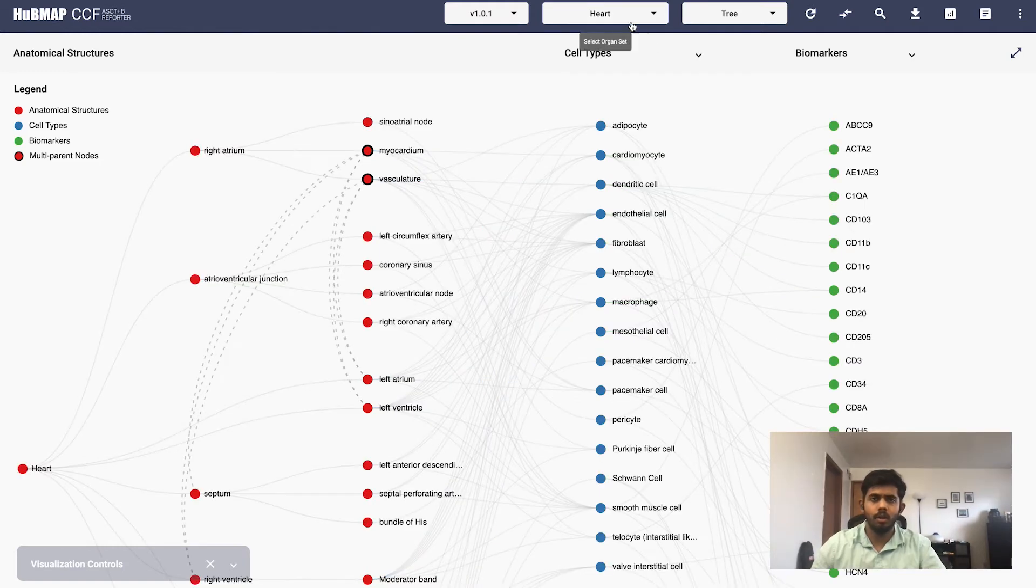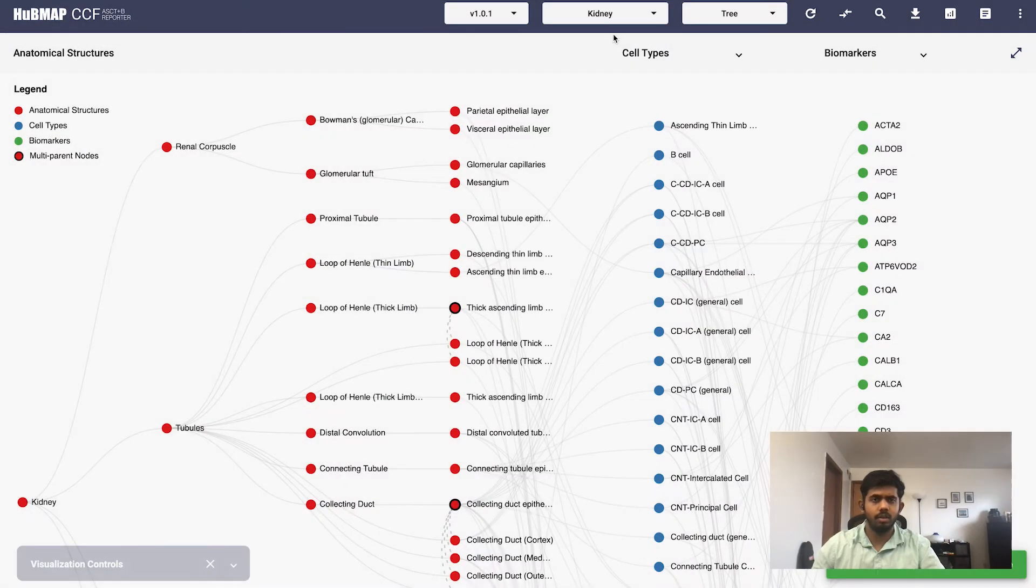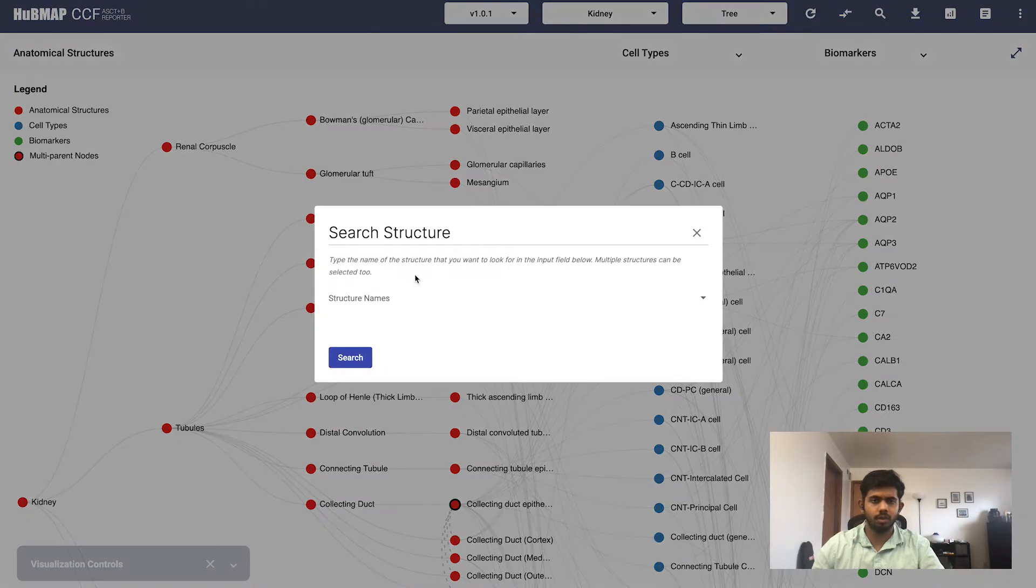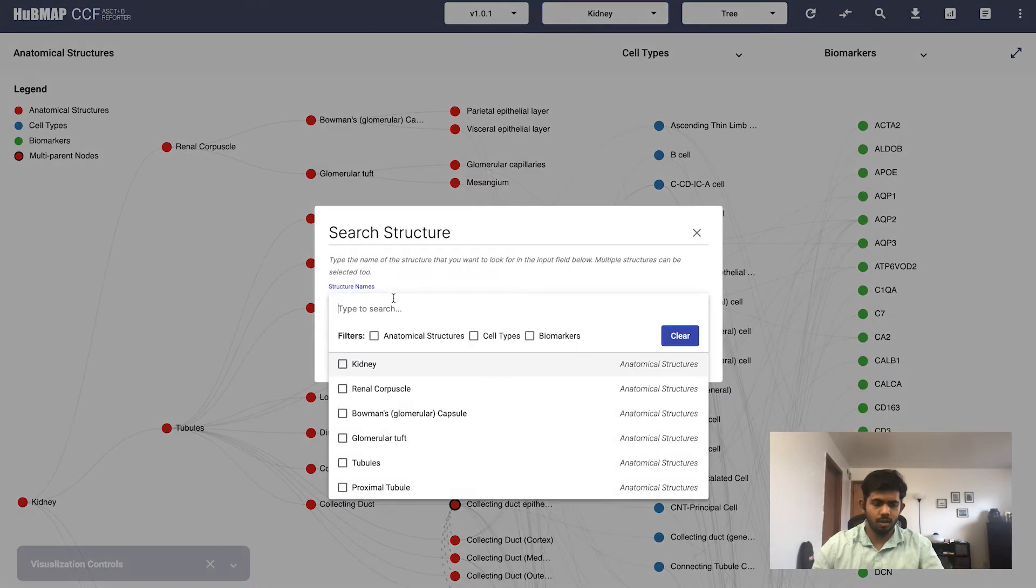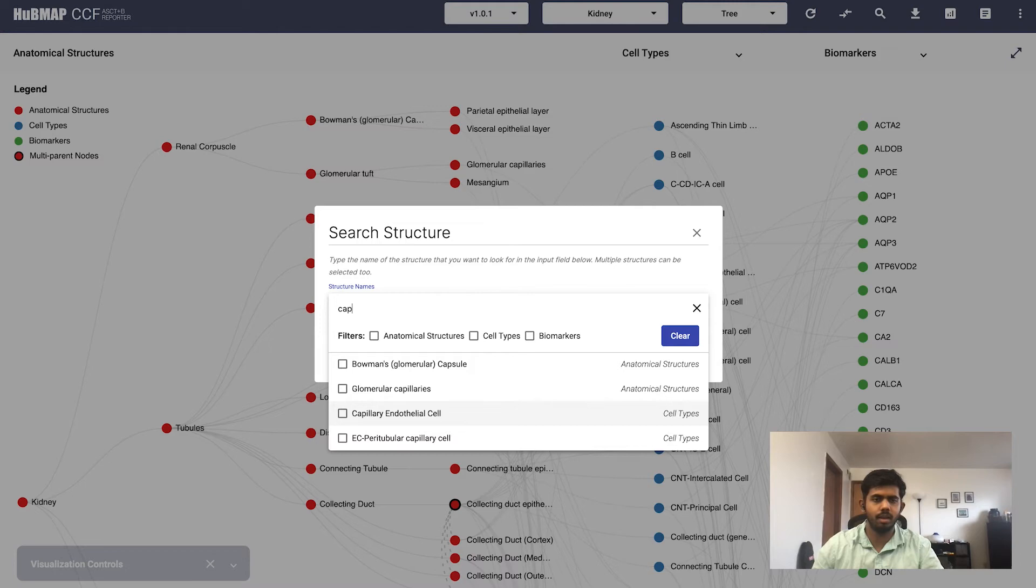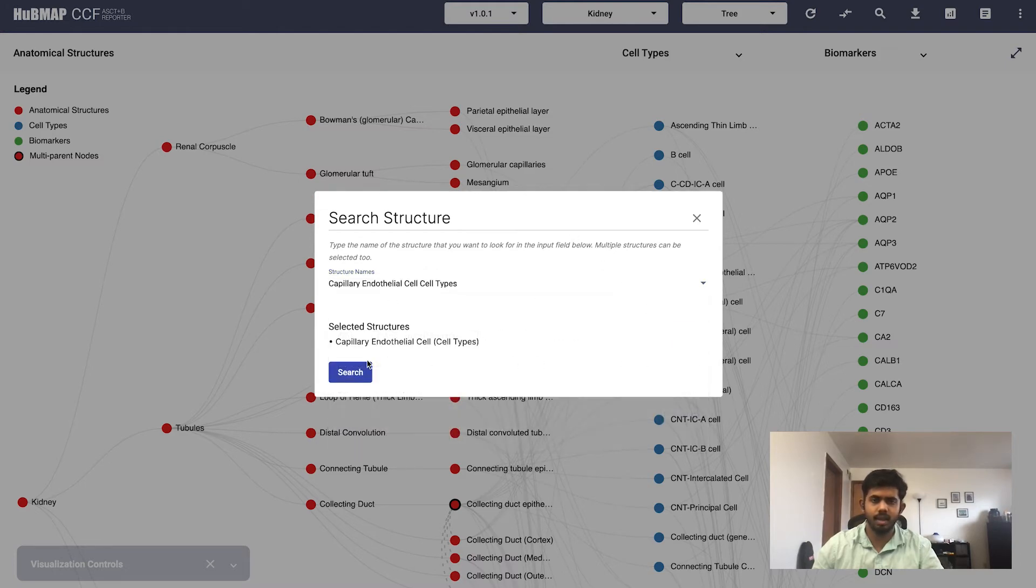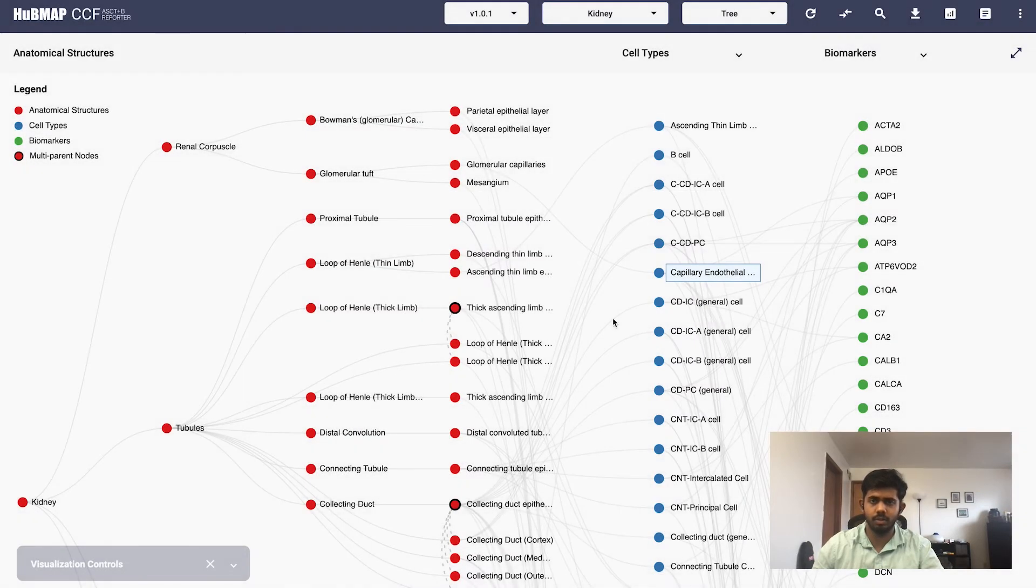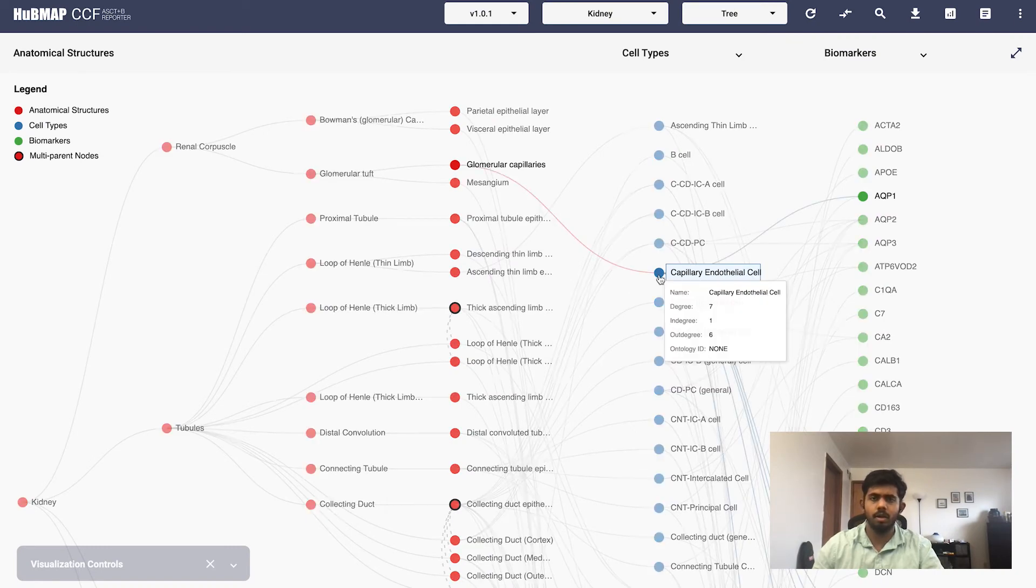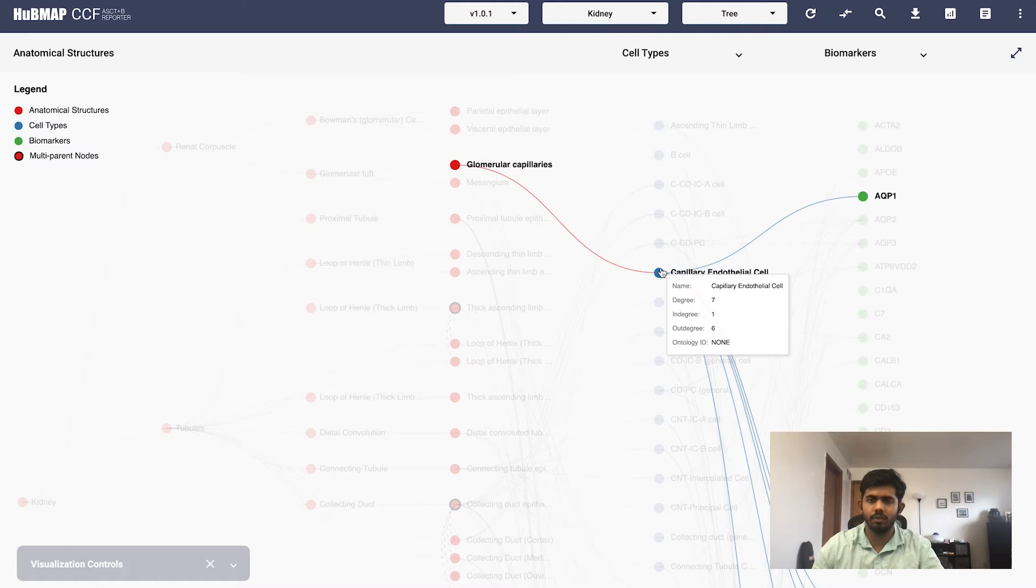Now let's go to the kidney visualizations. The notations have the same meaning. You can click on this button to search for structures. Here I can just type something and you will have the autocomplete listing out all the names that are possible. I select this and click on search and you can see that there's a blue rectangle around the structure that you just searched for. You can also click it to see its links. Here it has an indegree of one and an outdegree of six.